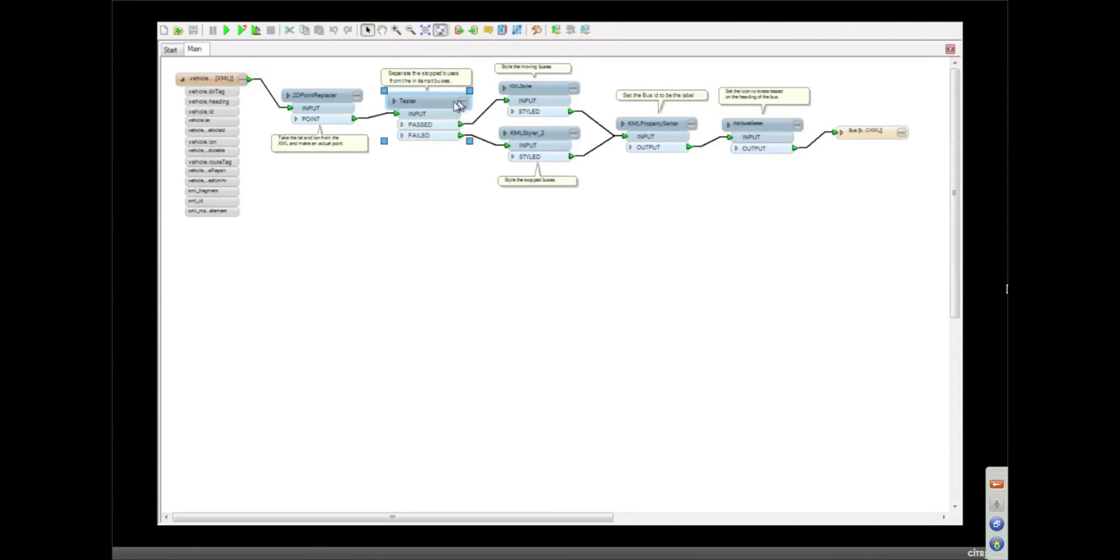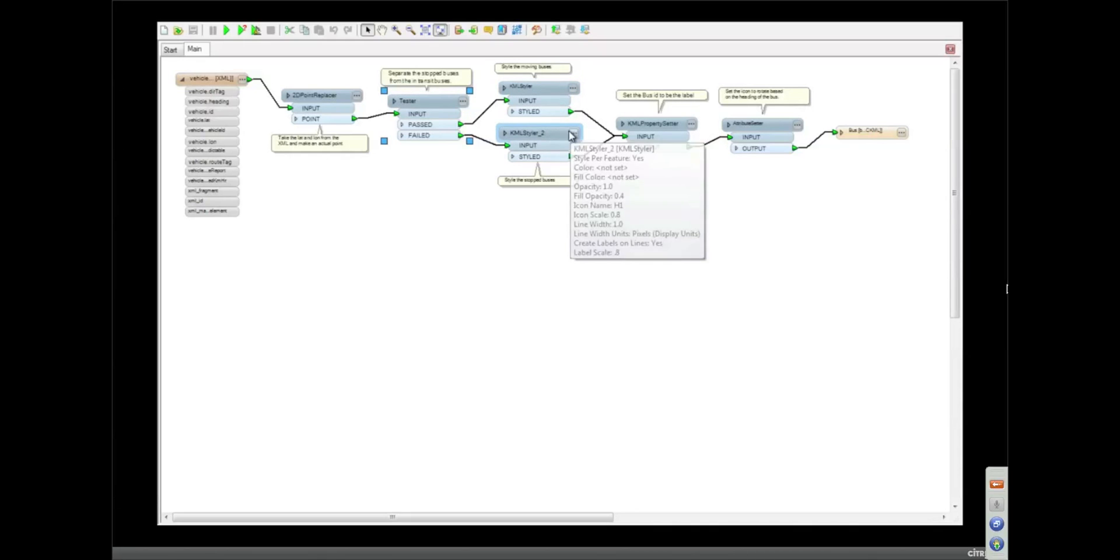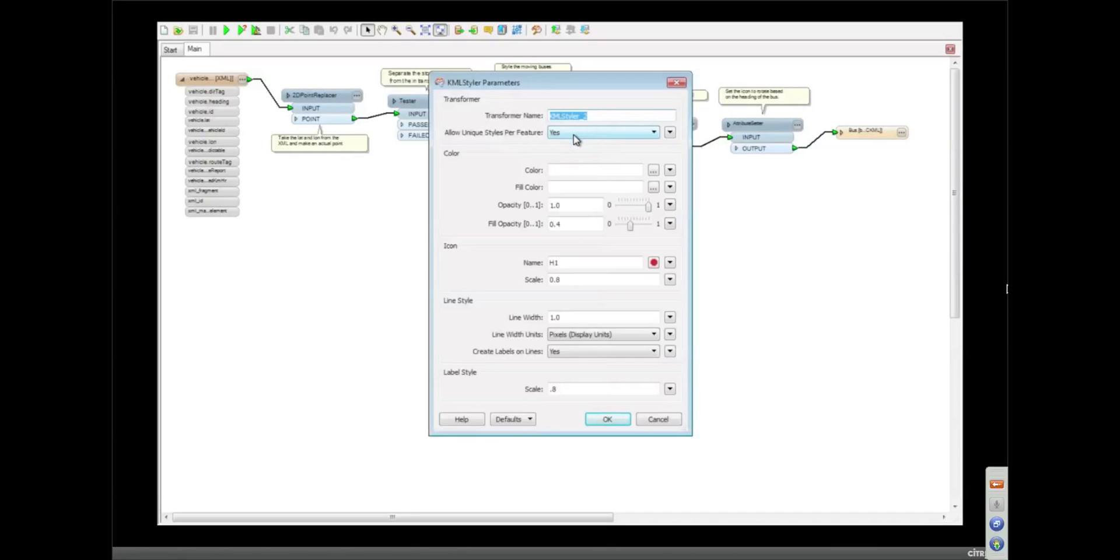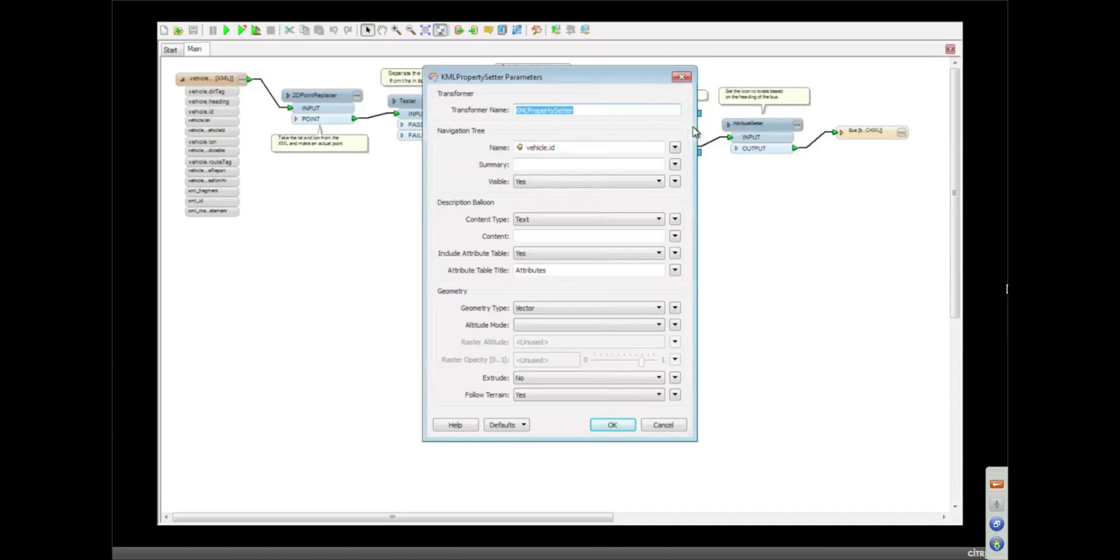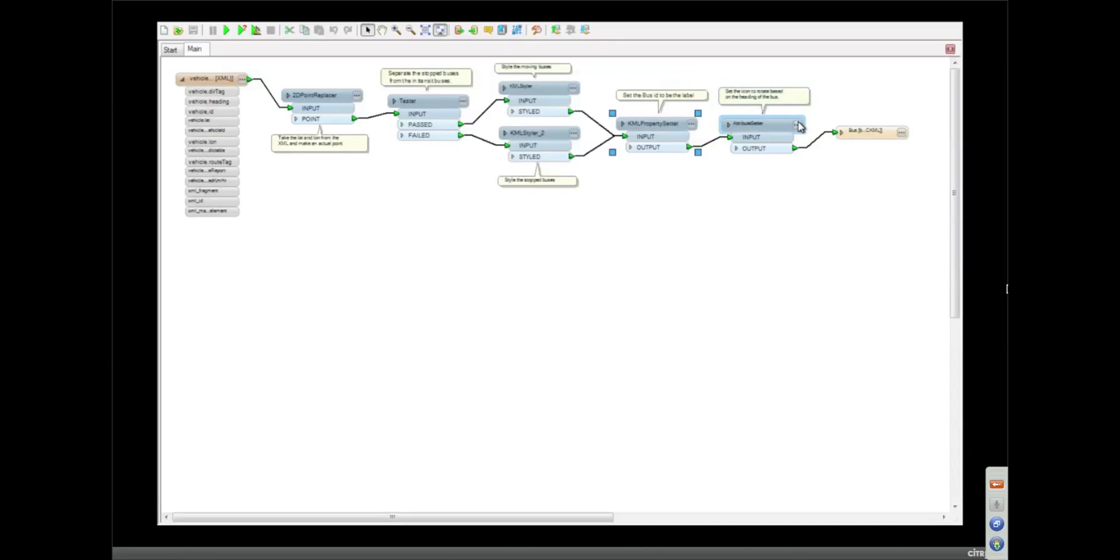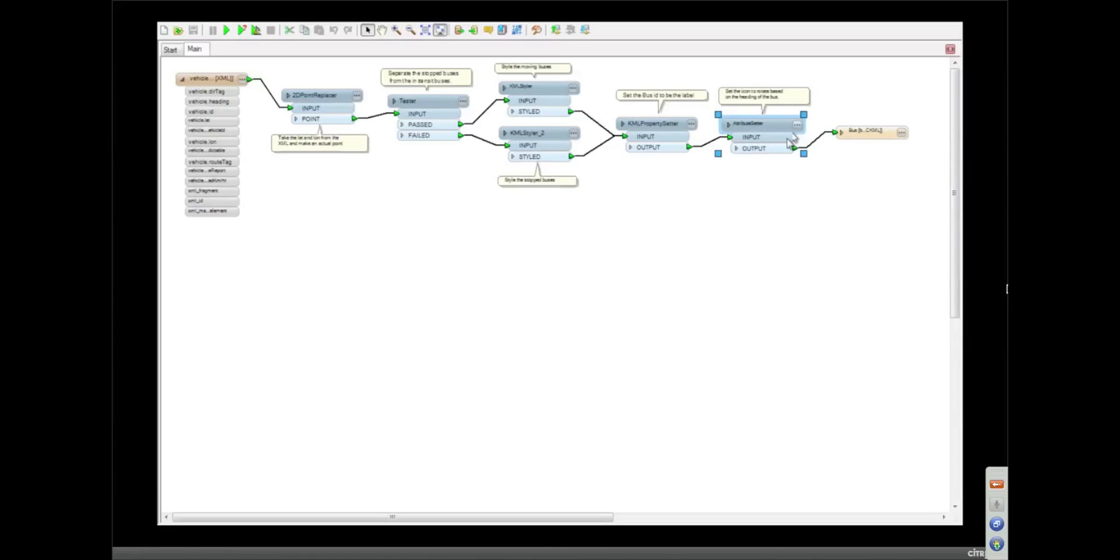We're testing to see if the bus is going faster than zero. If it is, then we're going to give it an arrow. If it isn't, then we're going to style it with a red stop sign. As you saw on there. We're giving the feature an ID. And then this is where we set the actual orientation so the arrow turns the right way. So pretty simple. Not too hard.